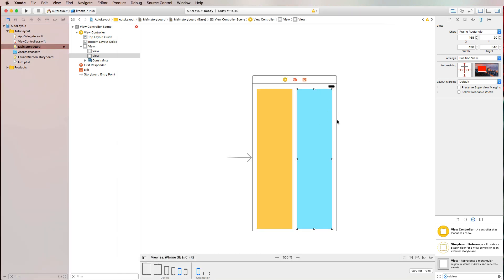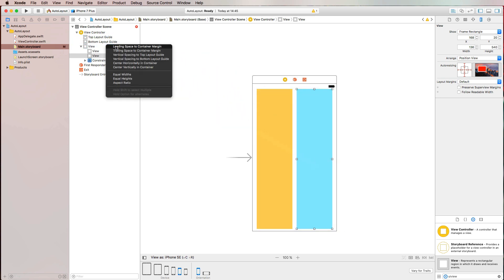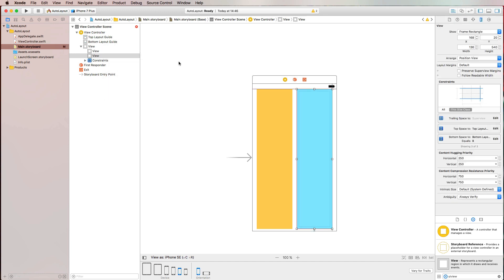So let's have a look. We want to pin my view to the right to the bottom and to the top. So we would speak about a trailing space to my container view and a top space and a bottom space to my container view. So again, I press Control on the keyboard, drag to my container view, and then I do not want to have a leading space. My orange view has a leading space to the container margin. But what I want is a trailing space, a vertical spacing to the top layout guide, and a vertical spacing to the bottom layout guide. And if I want to select multiple layout constraints at once, I can press Shift on the keyboard and select the trailing space, the vertical spacing to the top and the vertical spacing to the bottom. And if I'm finished, I hit return. And with that, I've set almost all the constraints that are necessary.